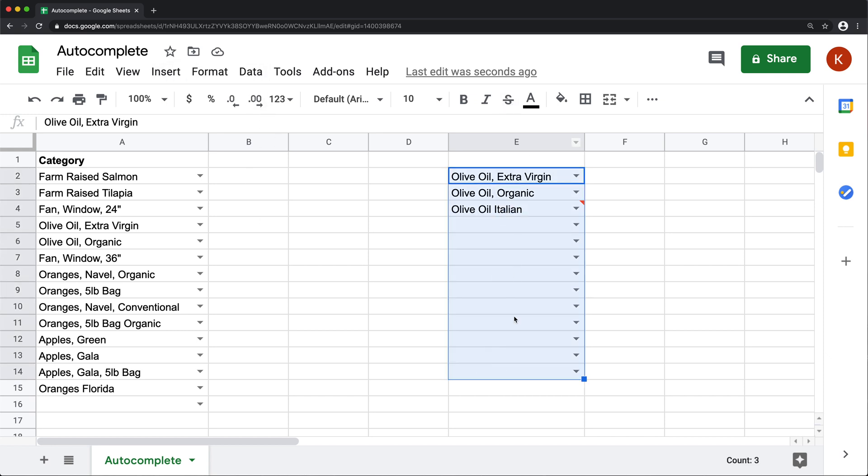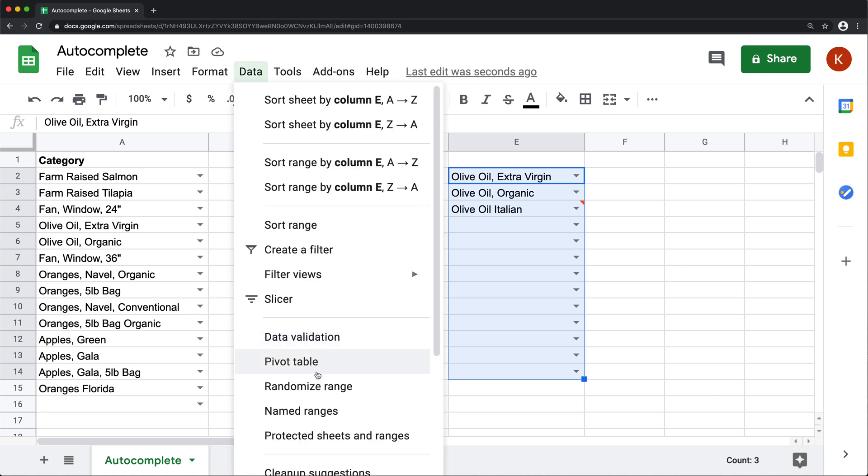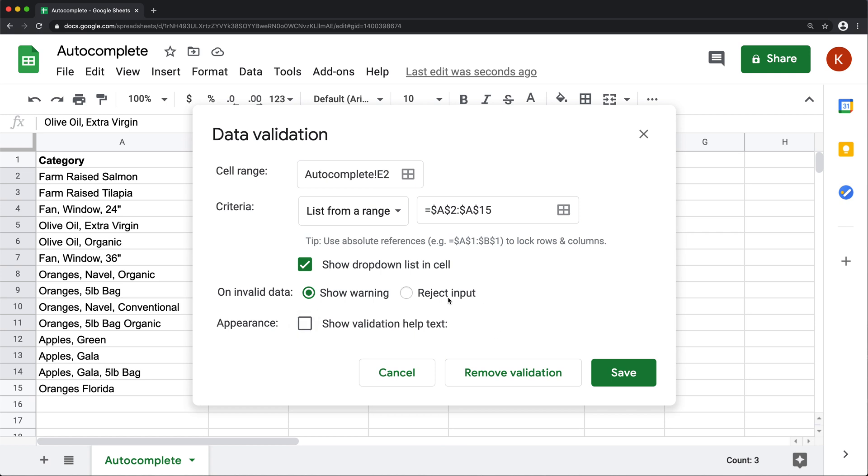And the reason I'm getting that warning is because we have data validation, but it's still going to allow me to place that in because when I was doing this data validation, instead of doing reject input, I selected show warning option.